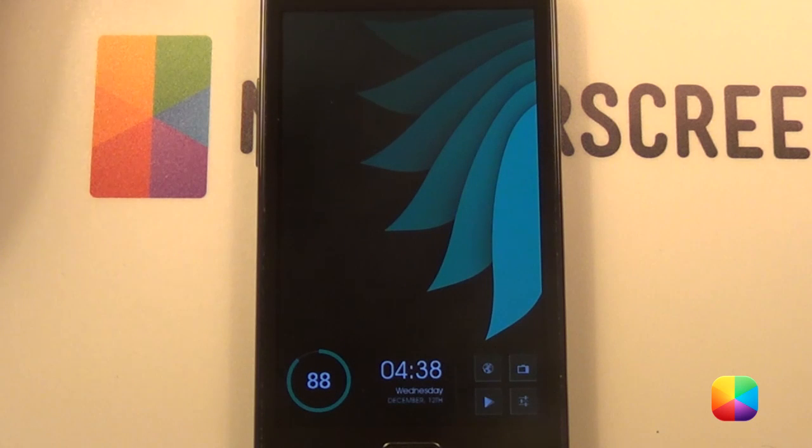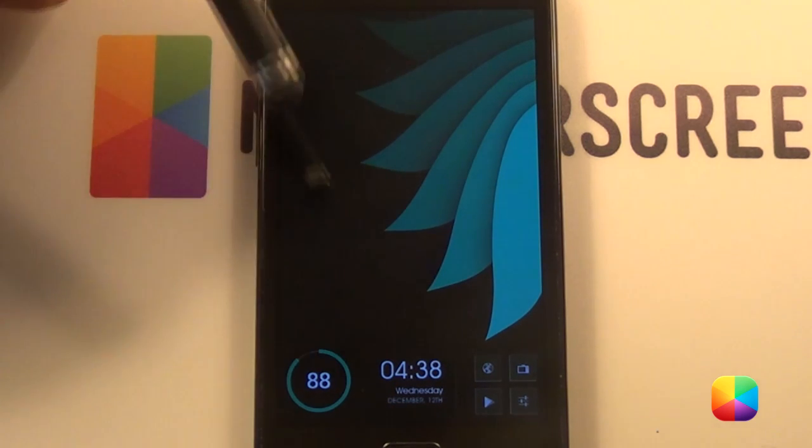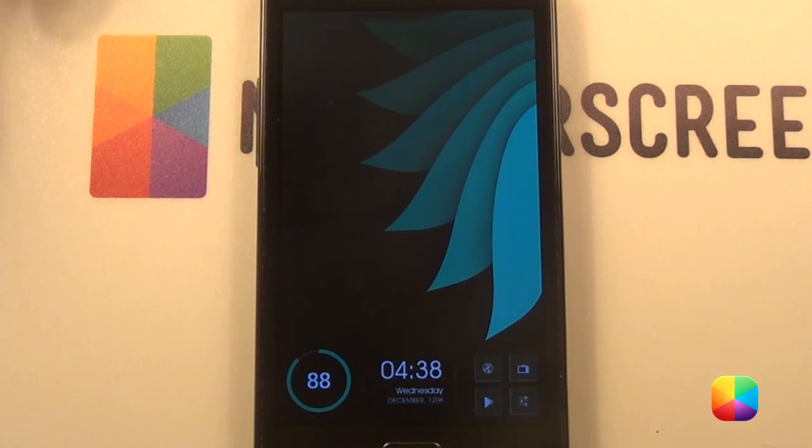In this tutorial I'll be bringing you from a stock Apex launcher all the way into this beautiful home screen. Let us begin.